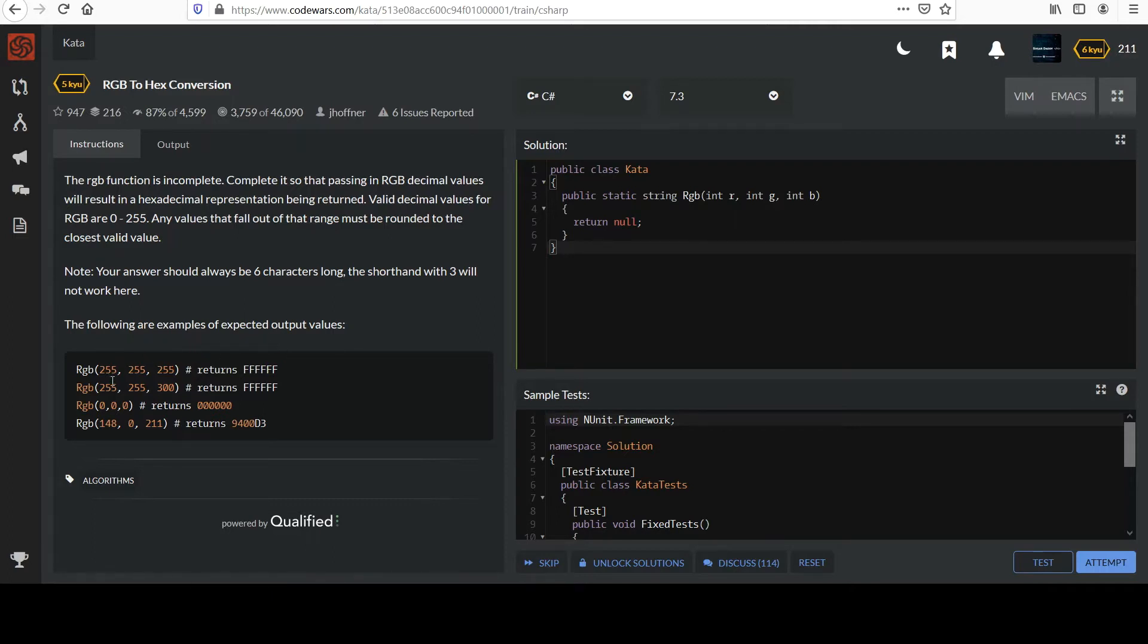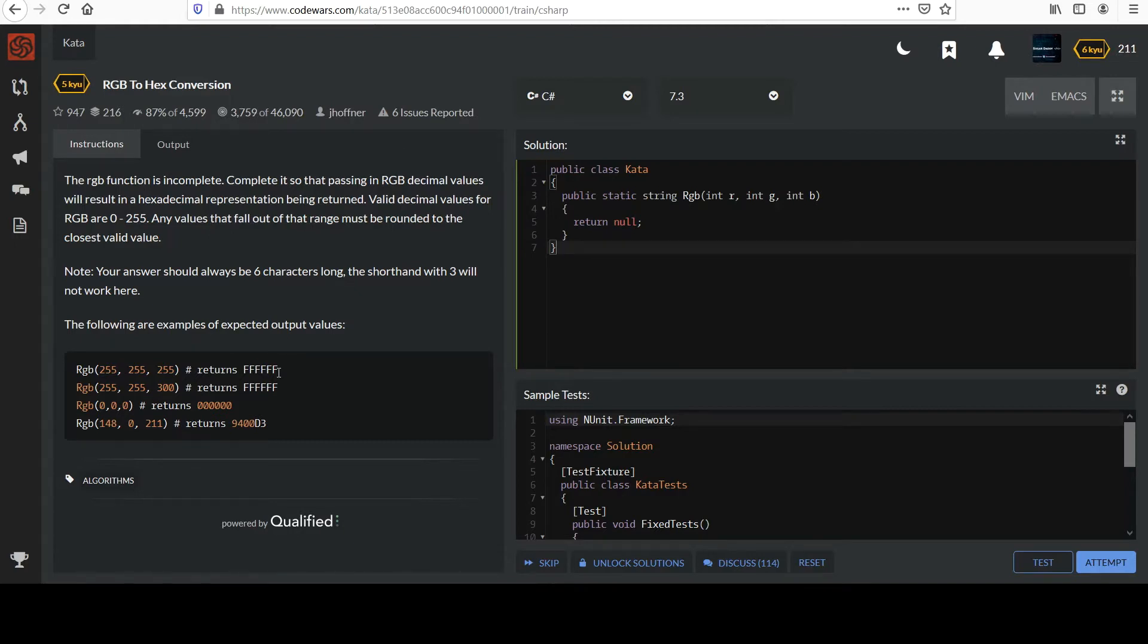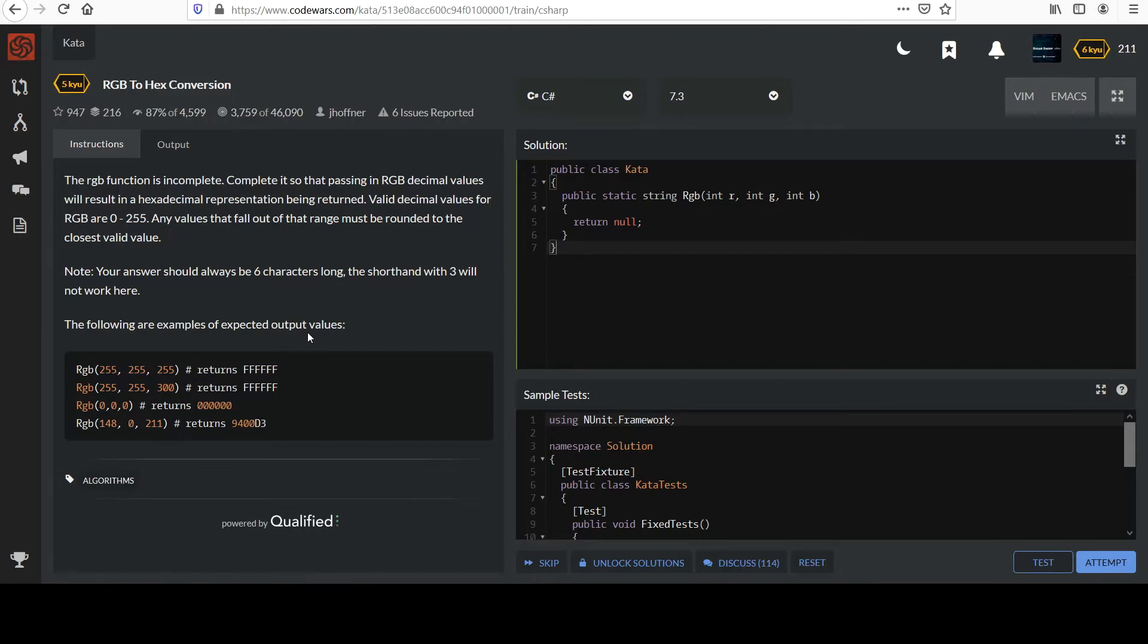Notice when all three values come in at 255 it returns six F characters. And we should probably note, in case you're not that familiar with hexadecimal, it's a base 16 numbering system. The normal numbers we talk about are base 10, the decimal ones. And so they use the digits up to nine, zero through nine, and then they use letters to cover the remaining values up to 15 with a single character.